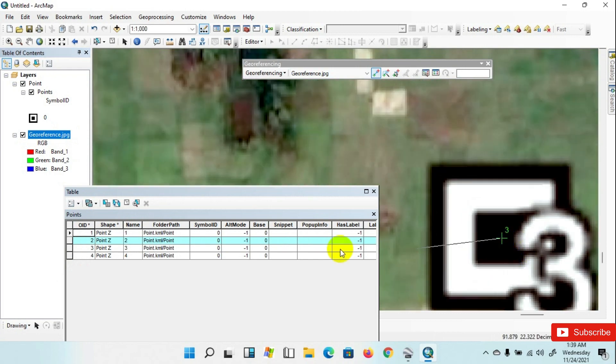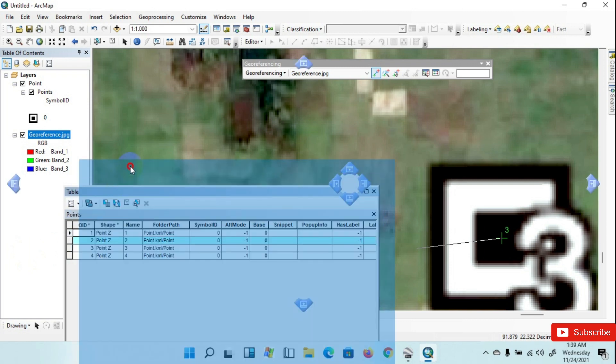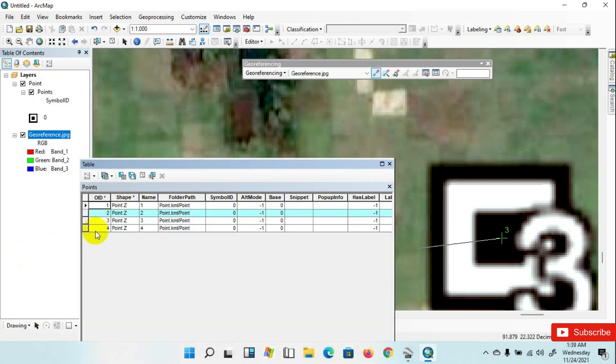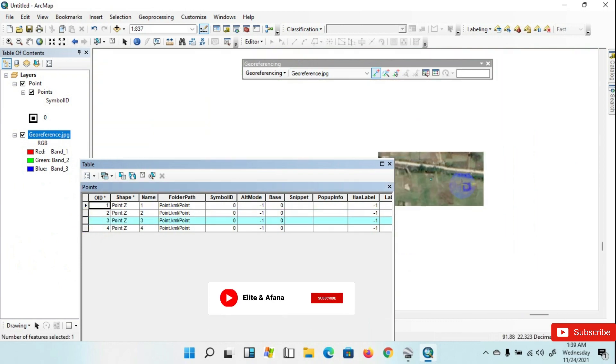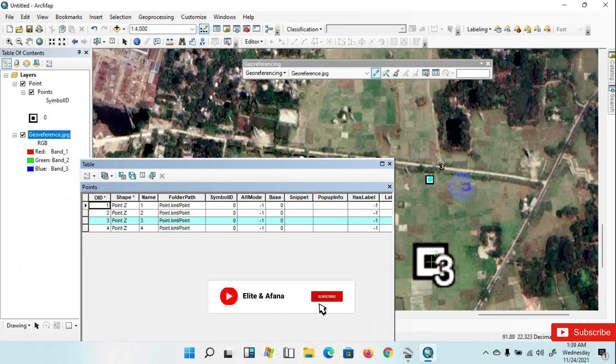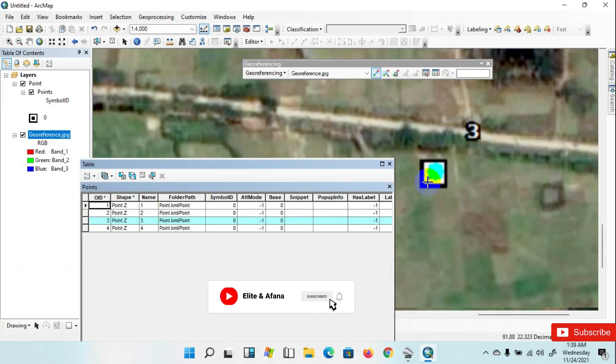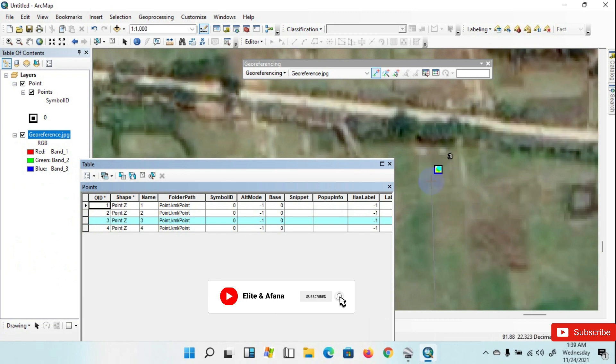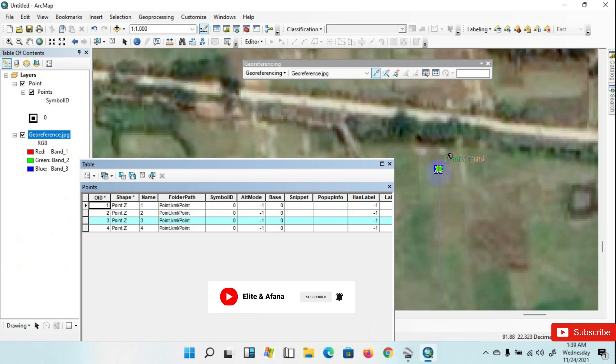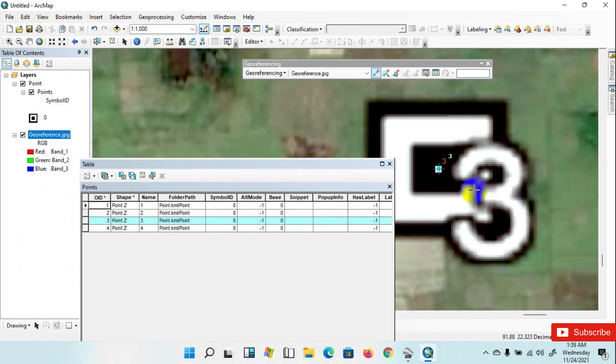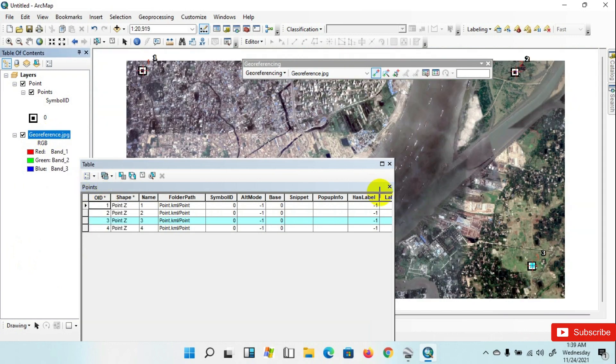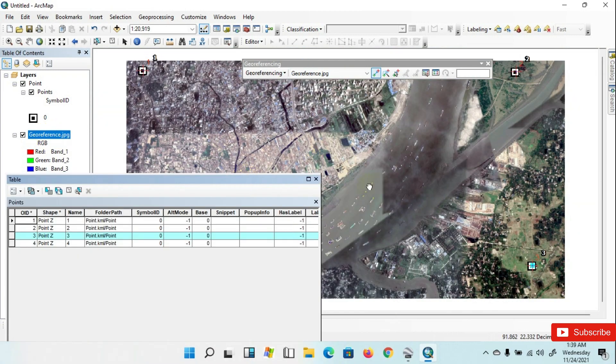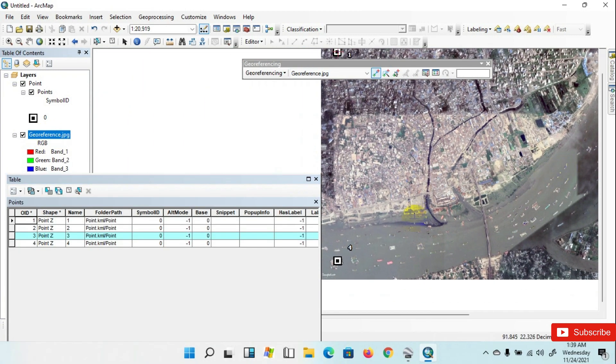Again go to Georeferencing, select image and Zoom to Layer. Go to number three reference, click here. Then go to the reference raster image and Zoom to Layer. Click here, then go to number four reference and Zoom to Layer.